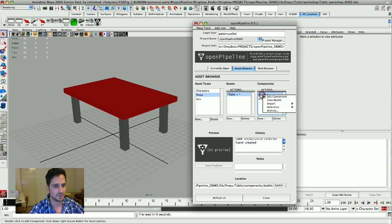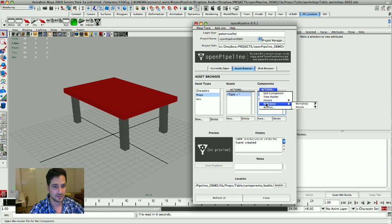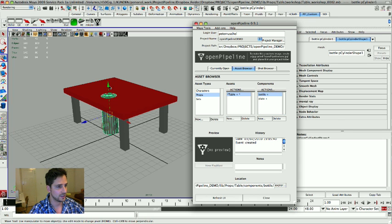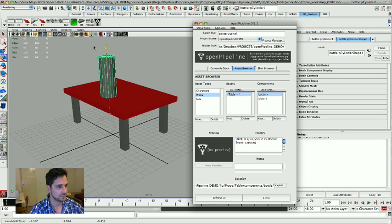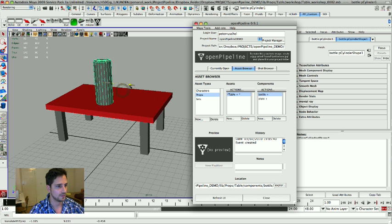For that I'm going to hit the bottle and I say action, I click on actions and I say reference master file. And now I get a reference. I'm going to put the bottle on the table like that.